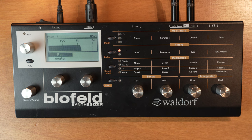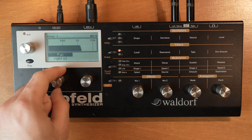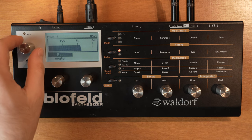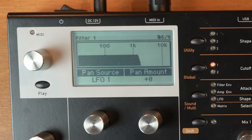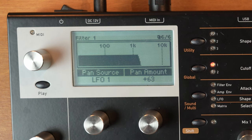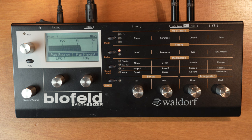On the next page we can pan the filter output, and one page further we can add a pan modulation source, which is set to LFO 1 by default. This is a cool trick to add more movement to your sounds, especially when you use different filters in parallel mode.